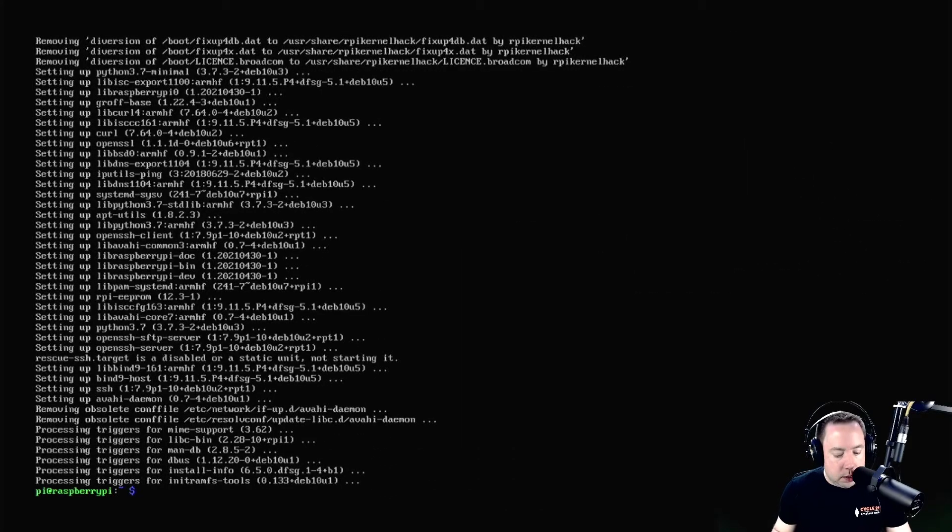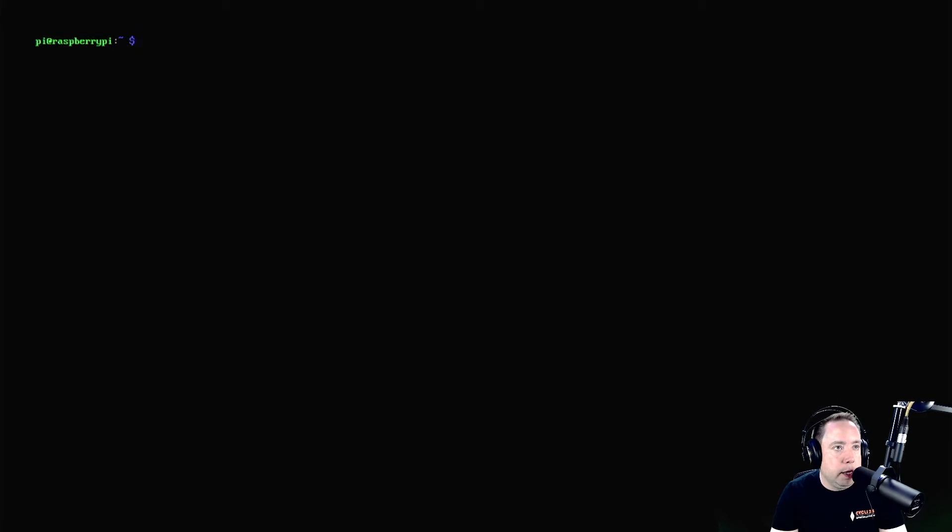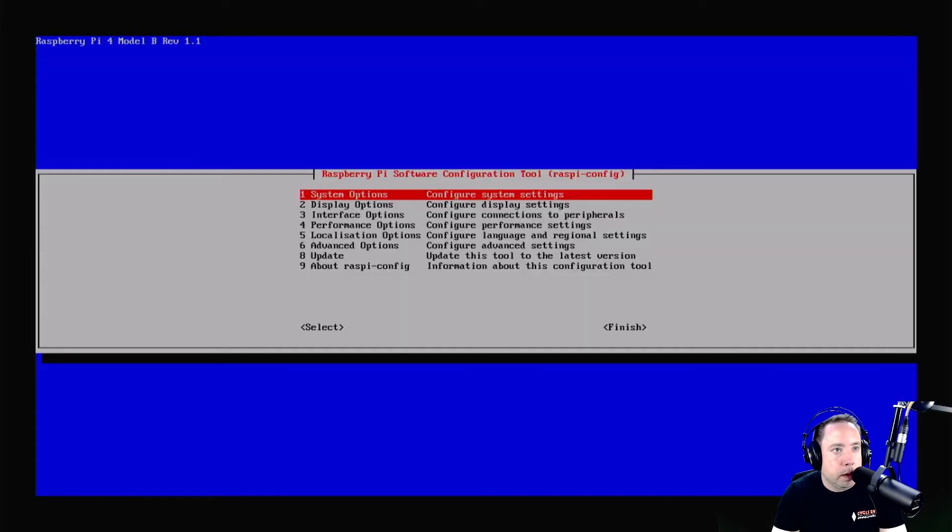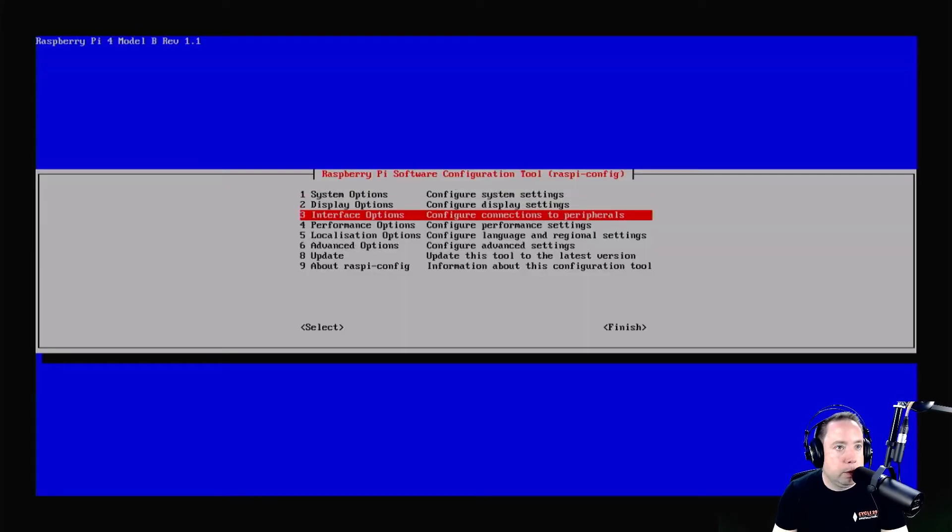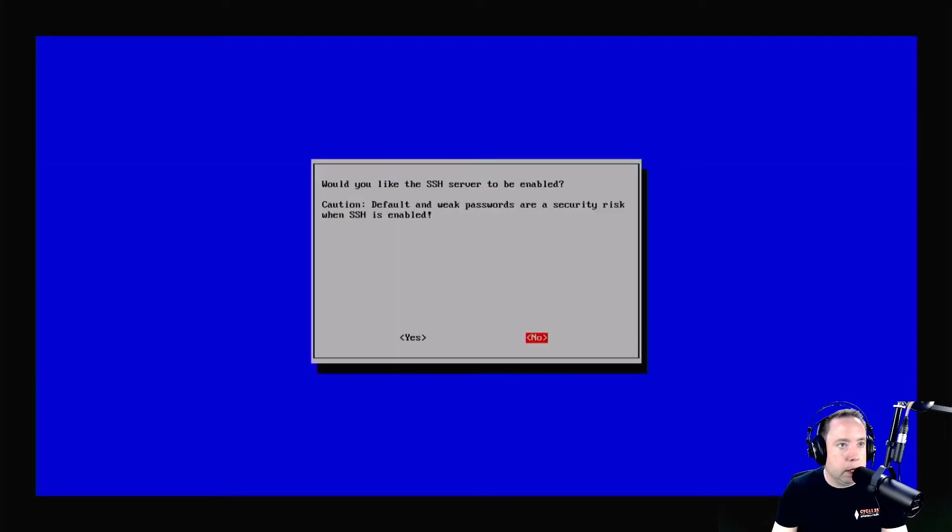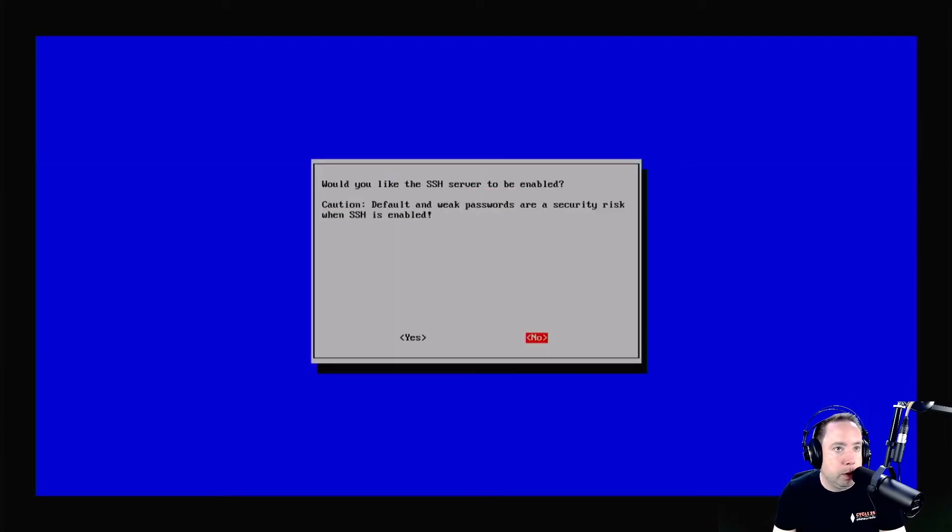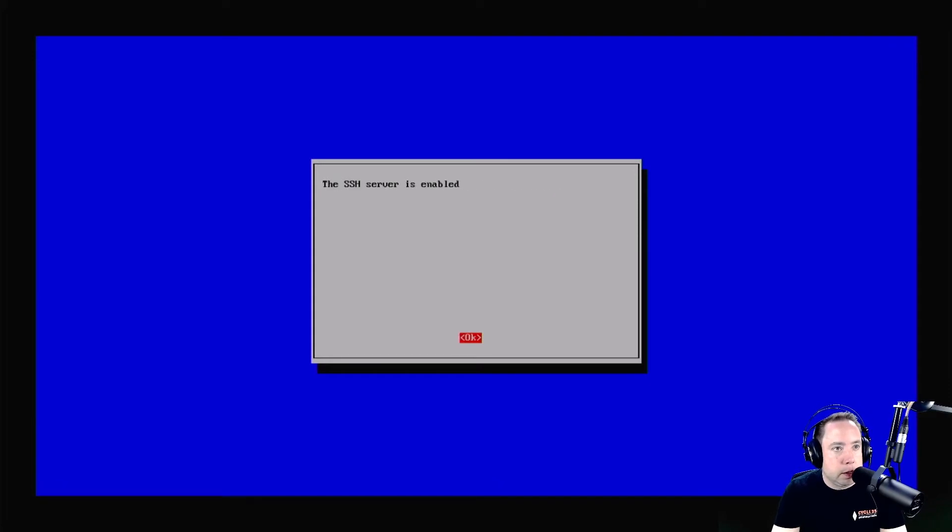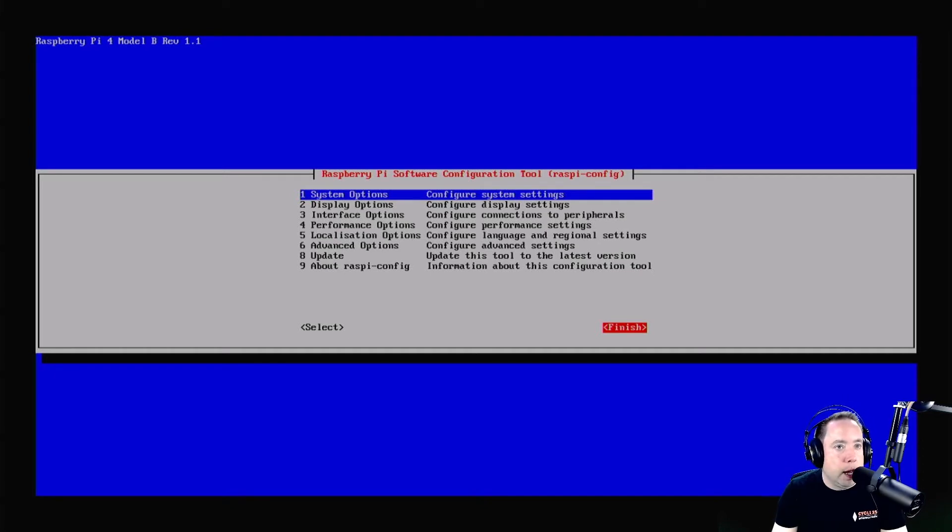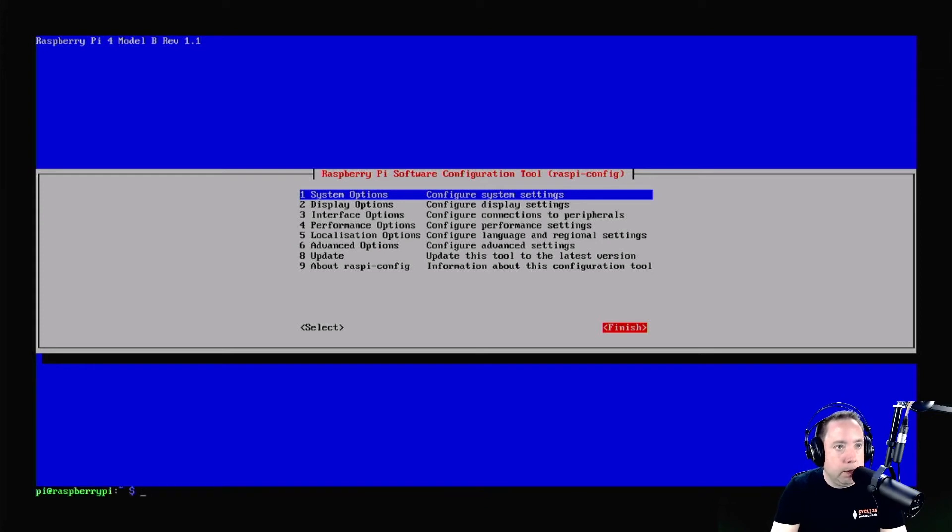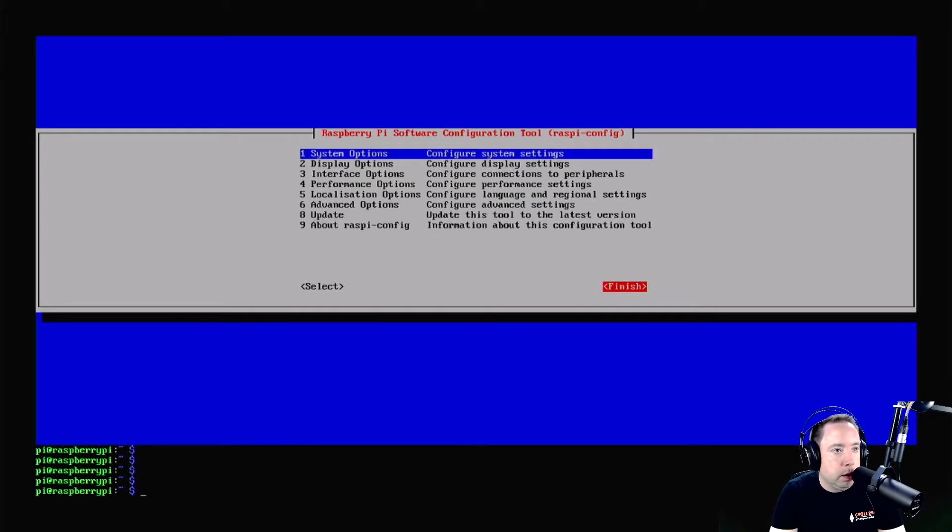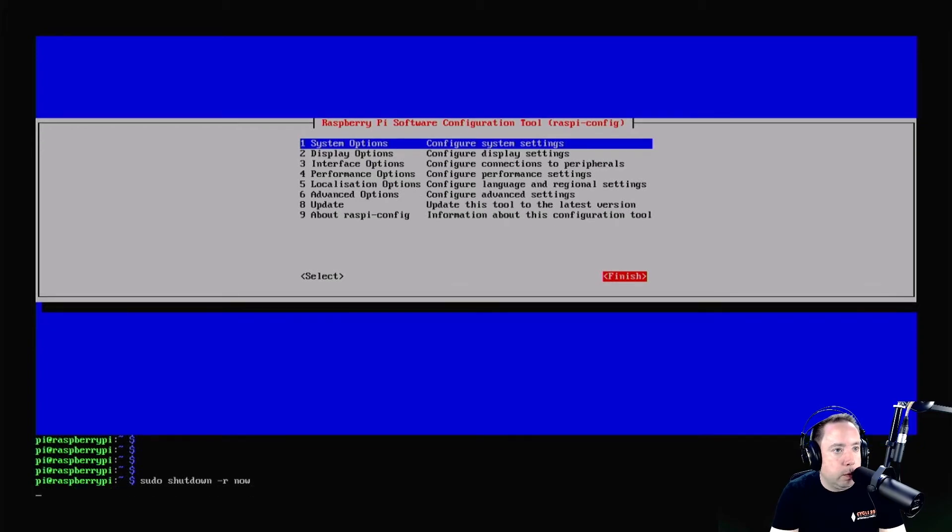Once that is done, you want to enable SSH so you can get to the Raspberry Pi on the network without getting into the console. You want to type in sudo raspi-config, come down to interface options number three, come down to SSH, hit enter, and it asks you do you want to enable the SSH server. You click yes. Then I'm going to reboot this thing one more time, sudo shutdown -r now or reboot now.